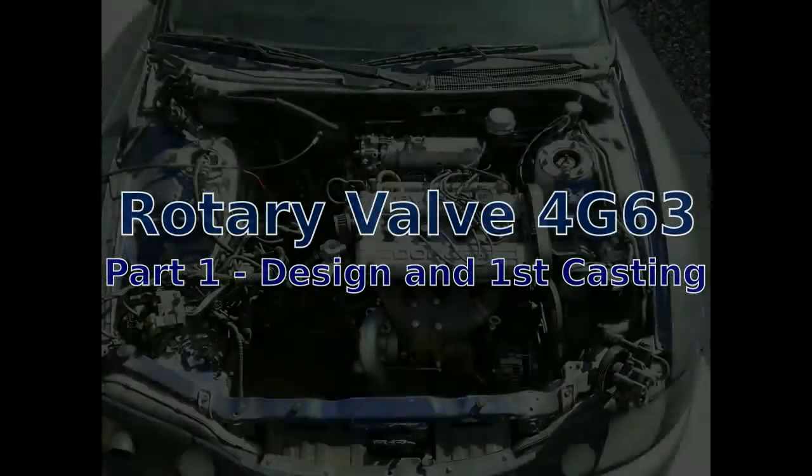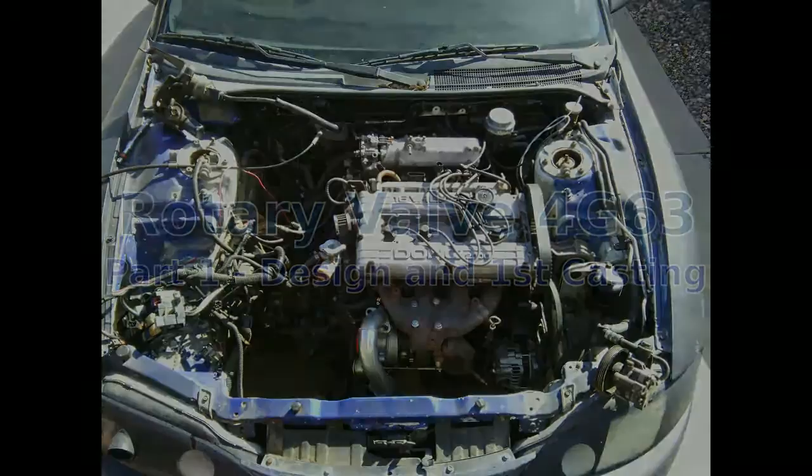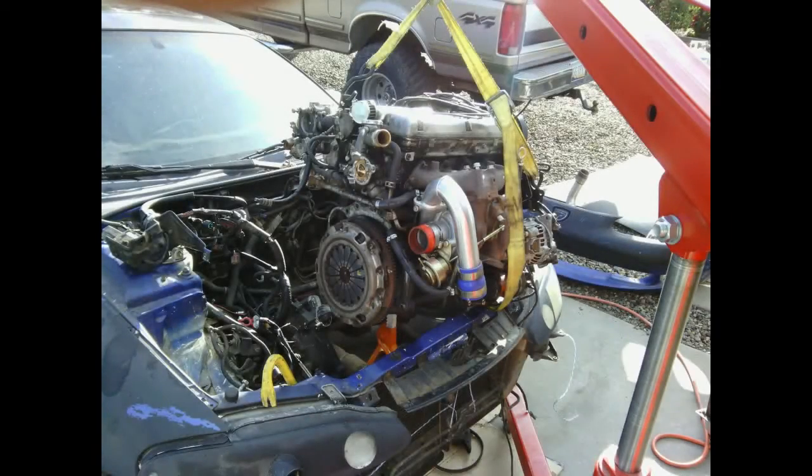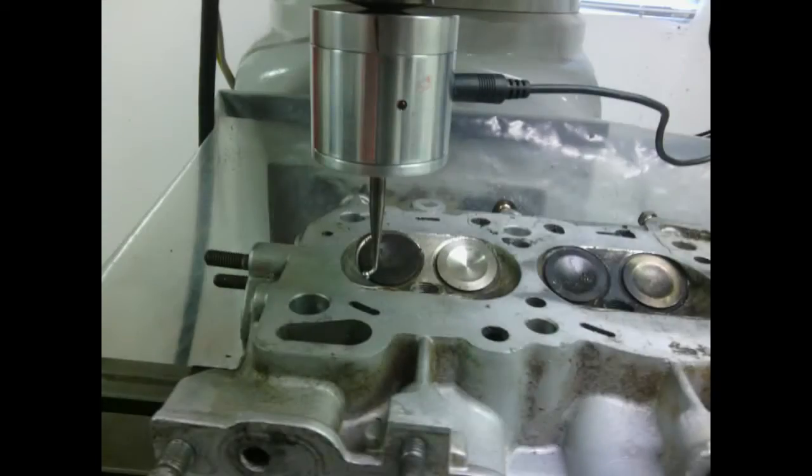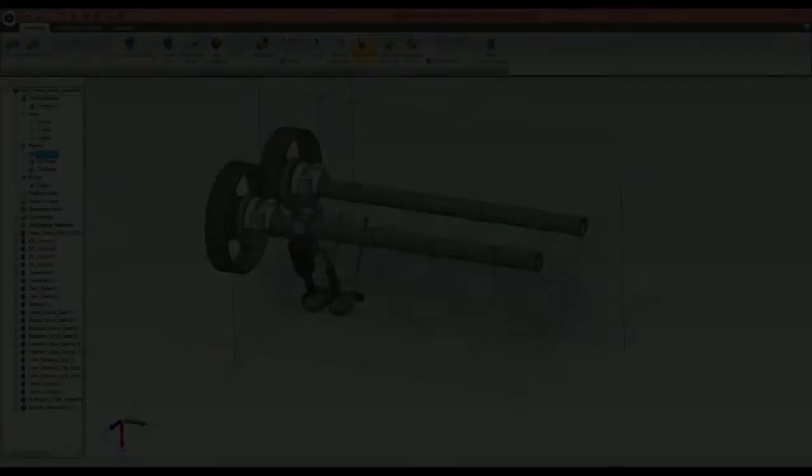Hi there. Today I want to share with you a rotary valve cylinder head, not to be confused with a Wankel. I'm developing the cylinder head for the 4G63 motor.